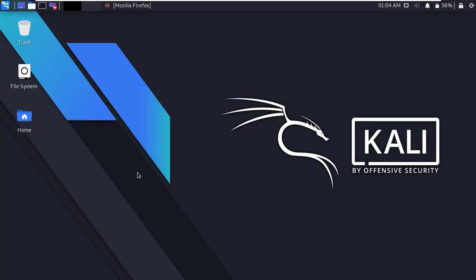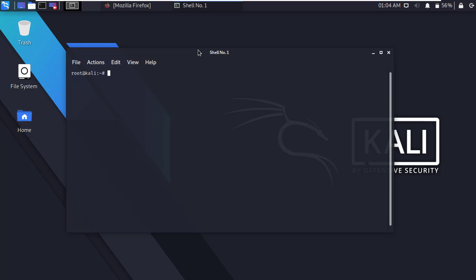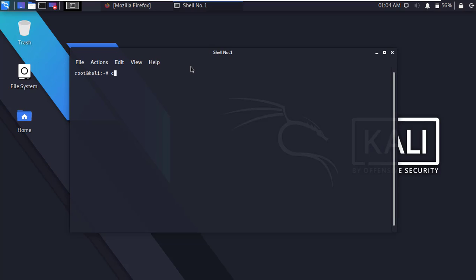Okay, first of all open Kali Linux terminal and go to desktop directory.